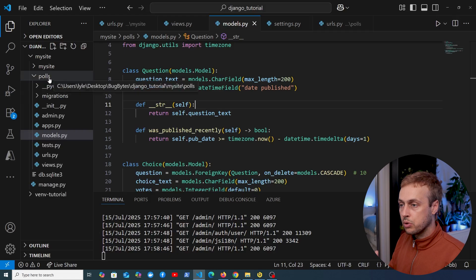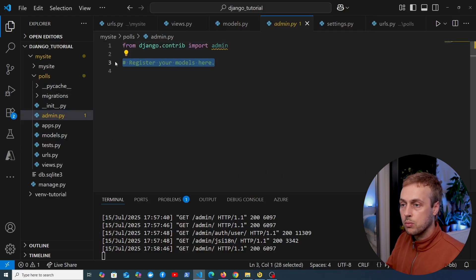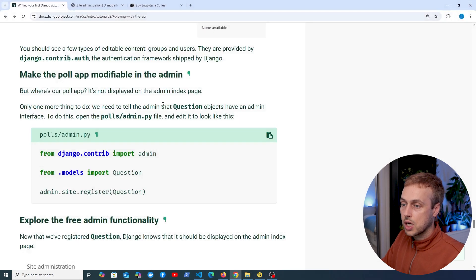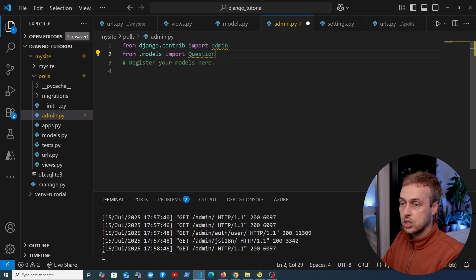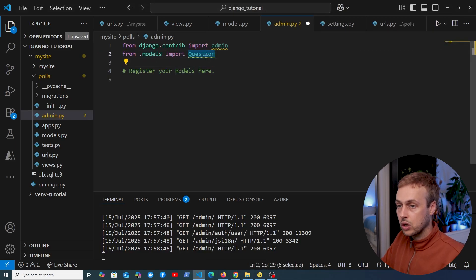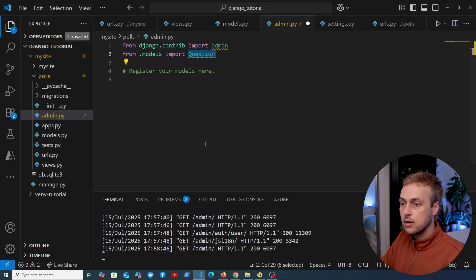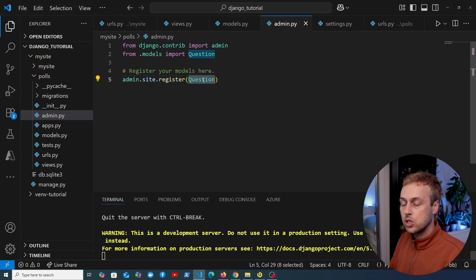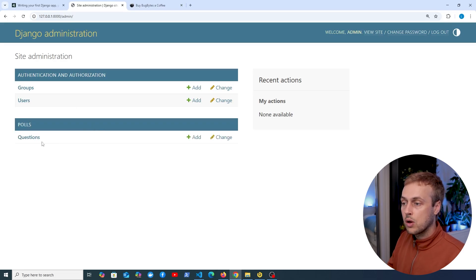Inside the polls application, we have a file called admin.py. What we can do is register our models within admin.py. Going back to the Django documentation, we need to import the model we want to register. From the models module, we import the question model, and then use admin.site.register to register the question model with the Django admin. Once we've done that and go back to the Django admin and refresh the page, notice at the bottom we now have the question model.